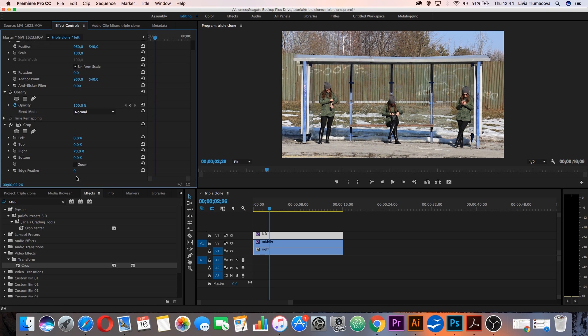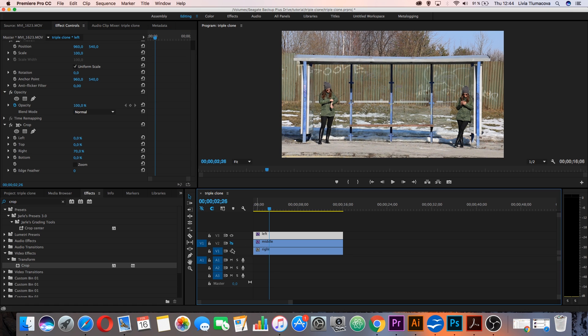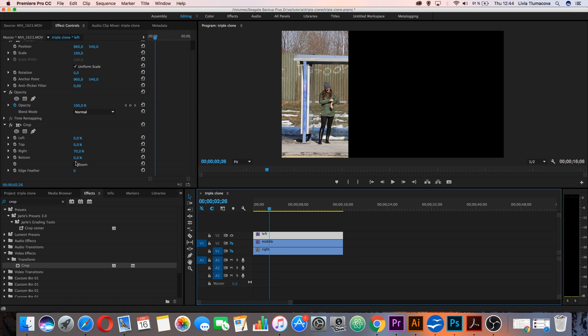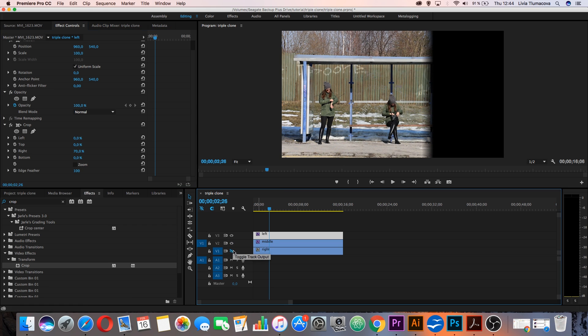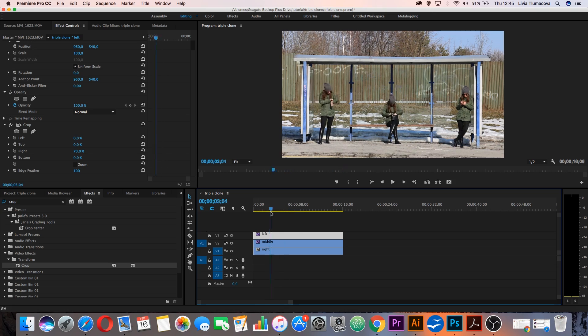And also if I hide this you can see that if I change edge feather to 200, it looks much better. And now I have triple clone.